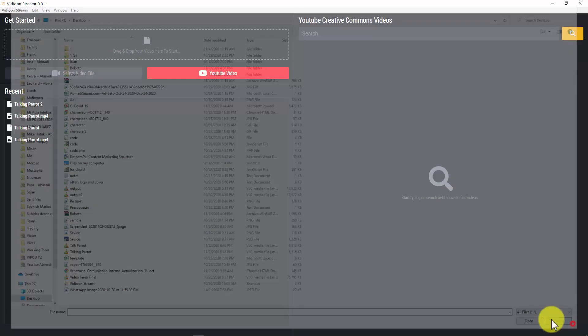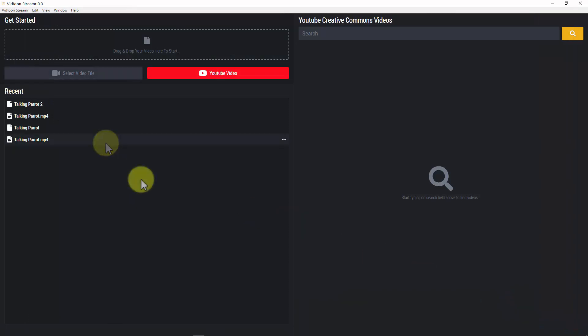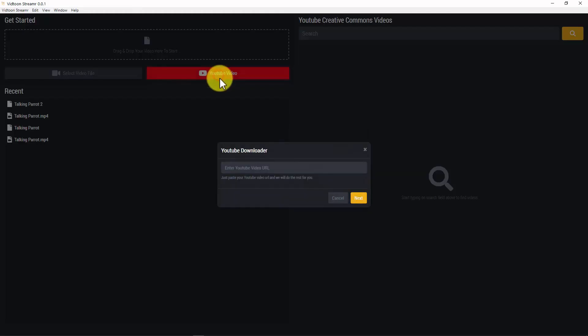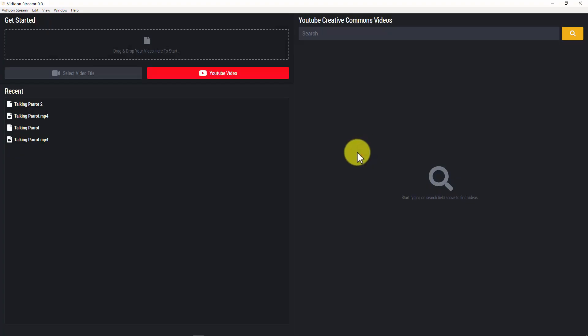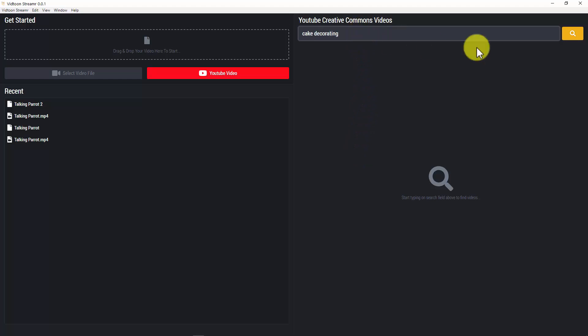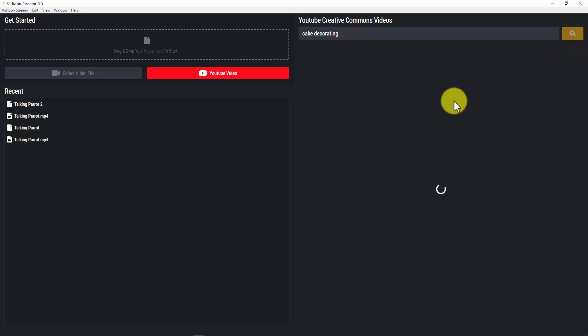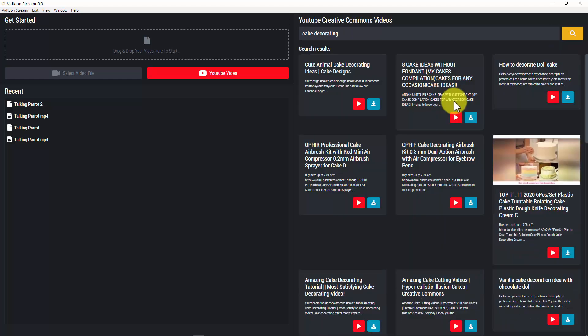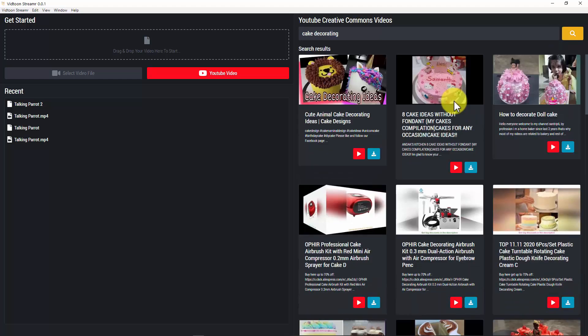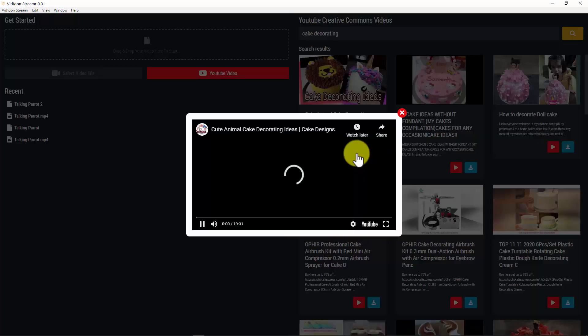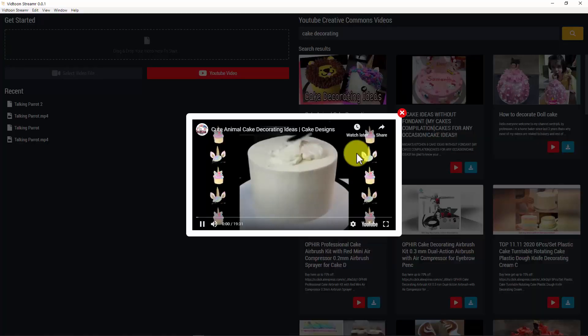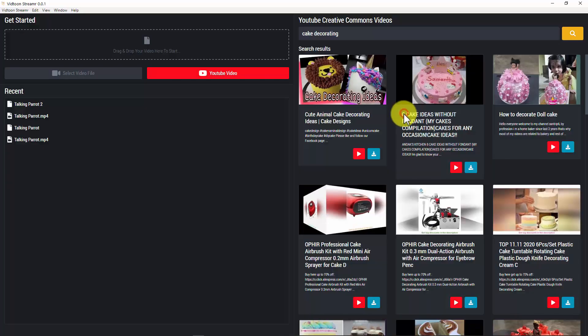Second way is with a YouTube video URL by clicking on this red button right here and adding a YouTube video URL. And the third way is by searching for YouTube Creative Commons videos on any topic using this search bar here and clicking on the search icon. These videos have a special Creative Commons license which means you're allowed to reuse them for free. You can preview a video clicking here and you can add the video to your project by clicking on the download icon.